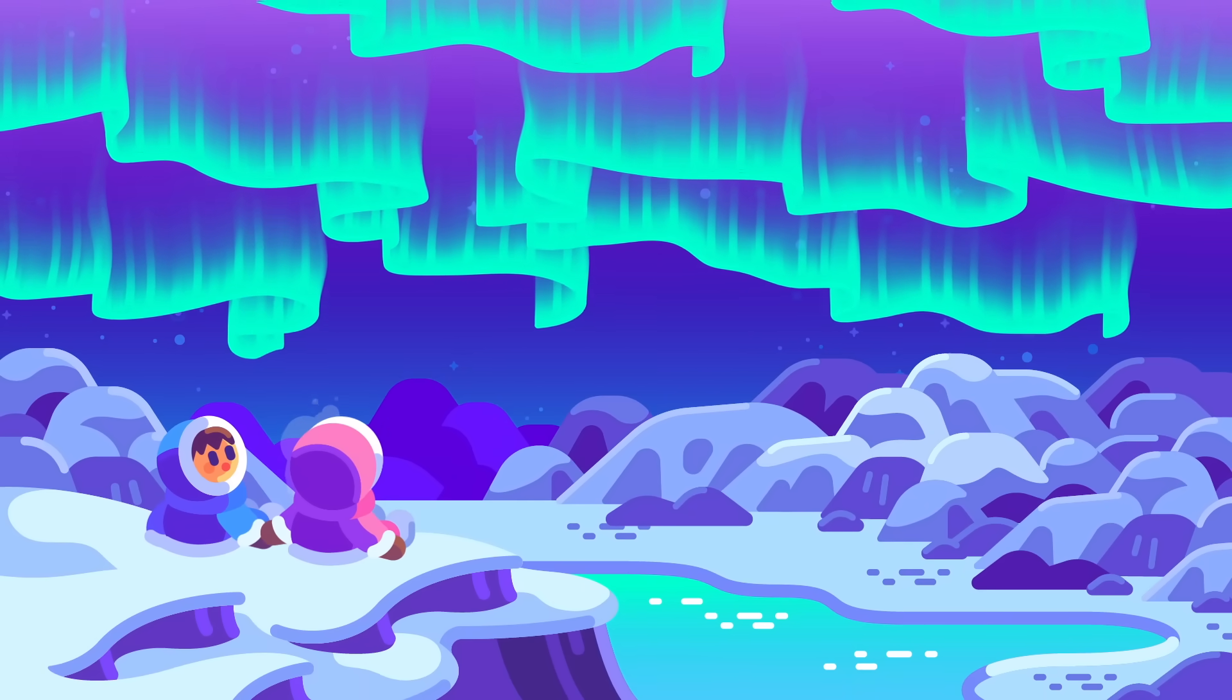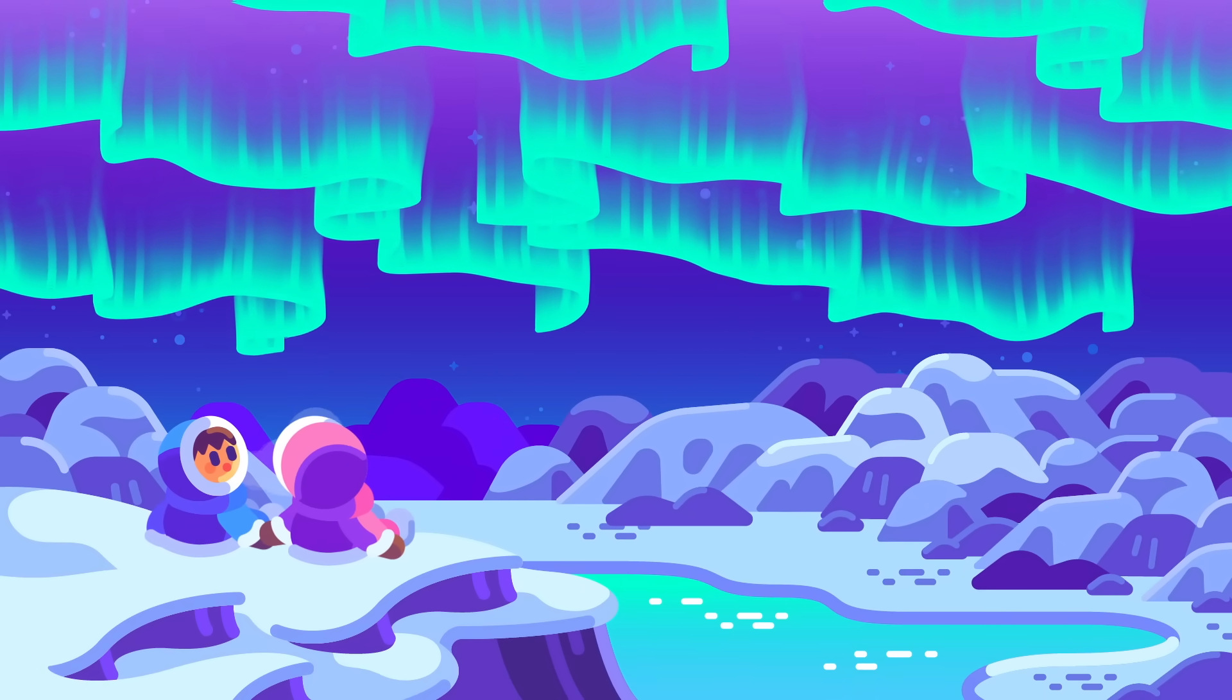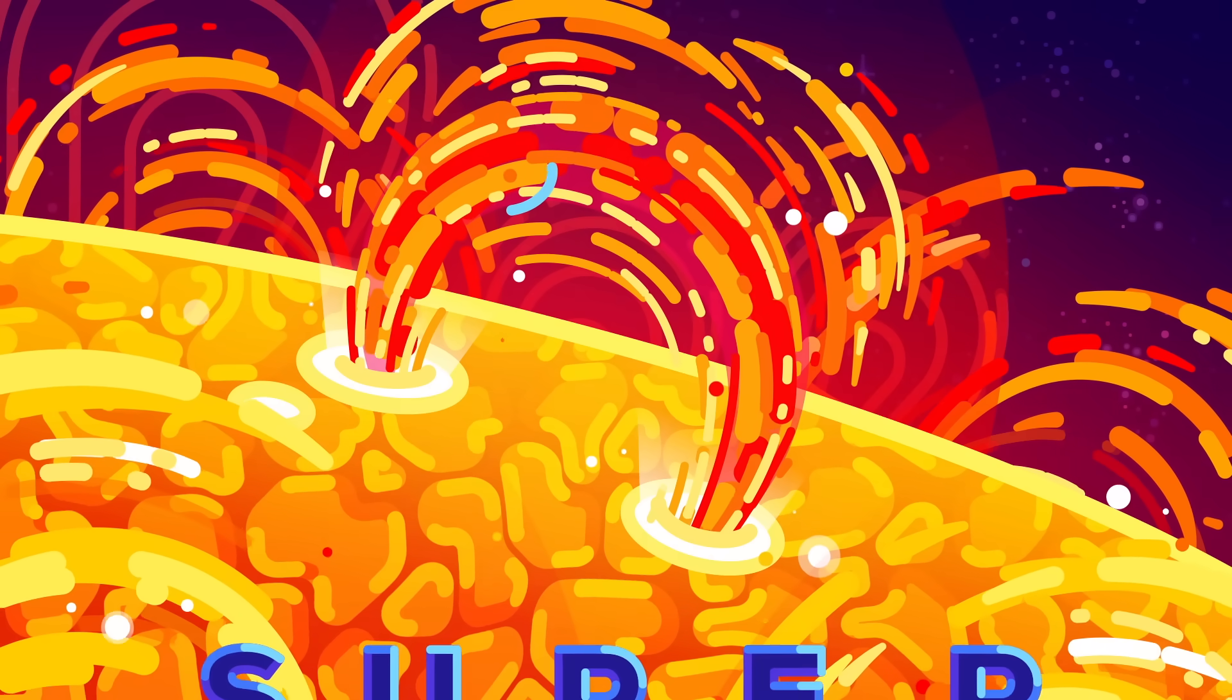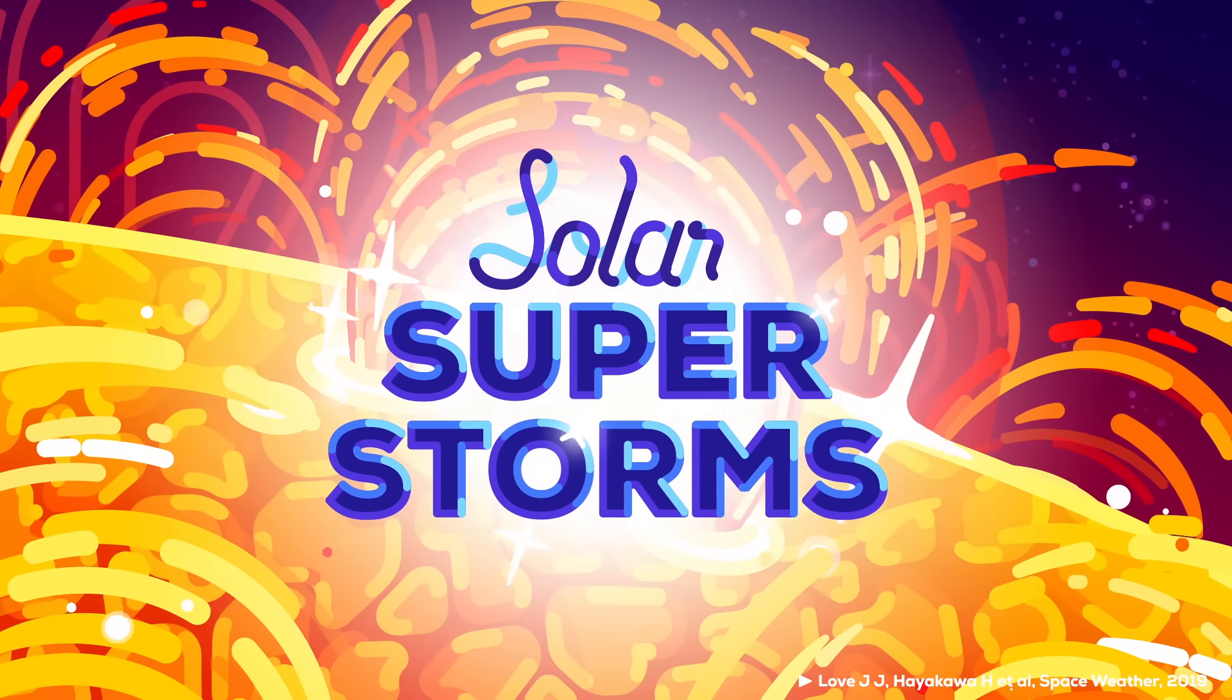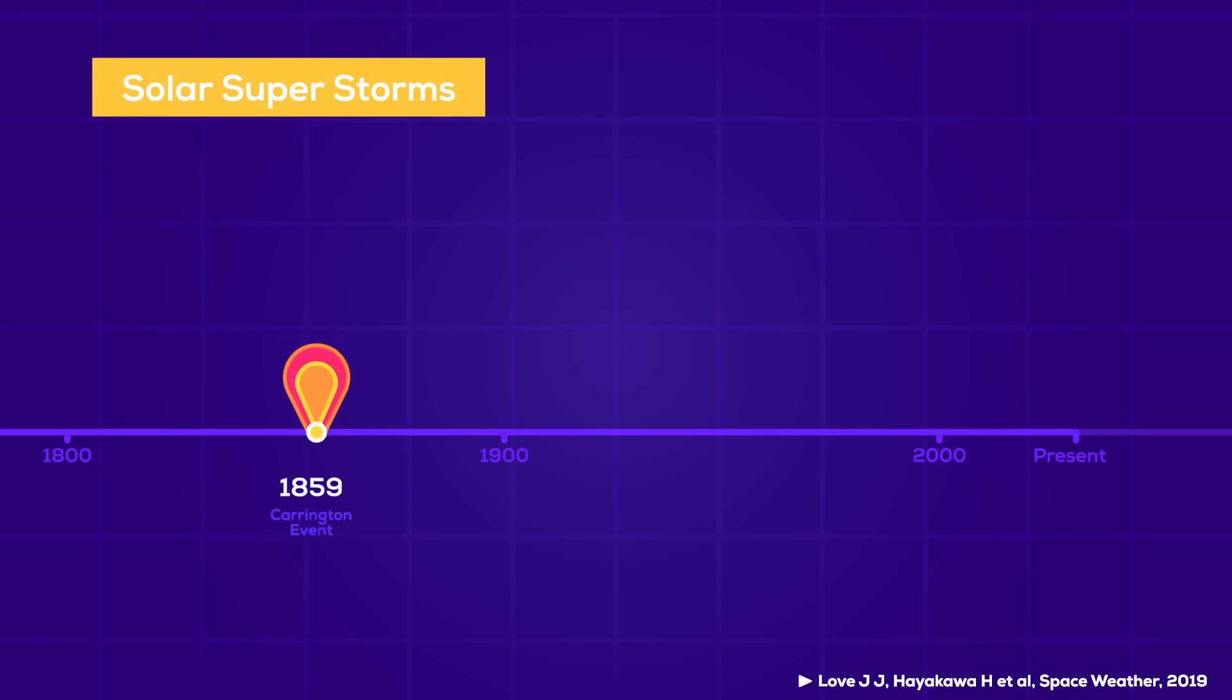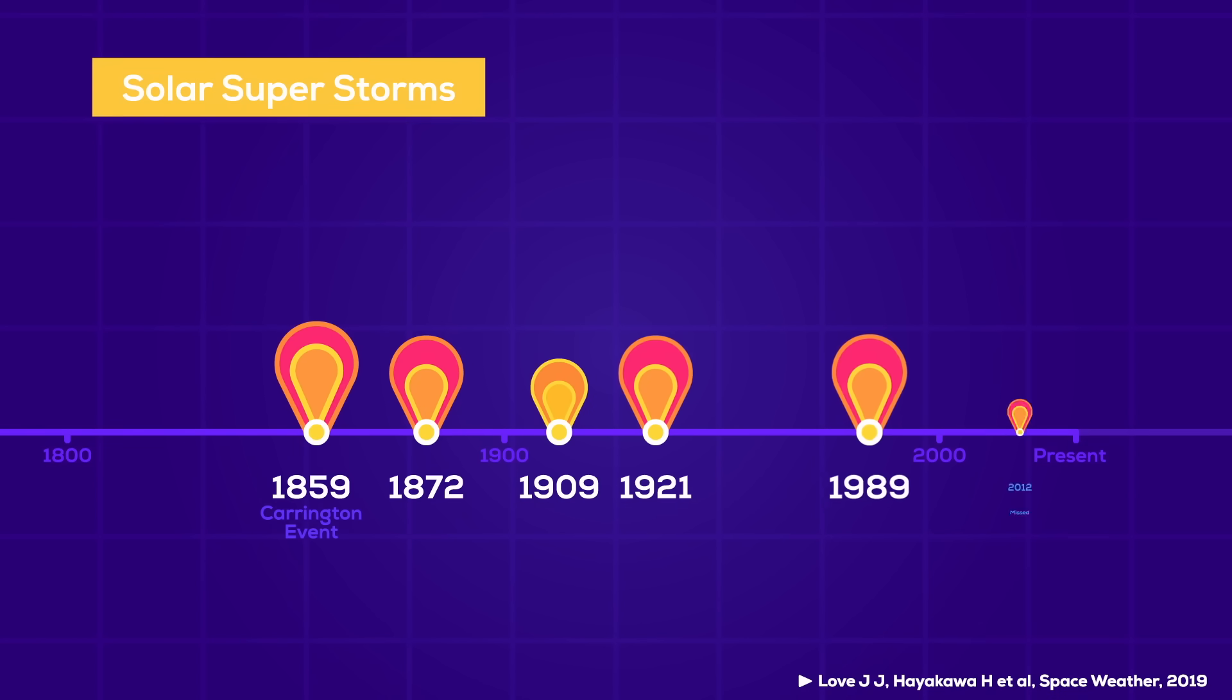As with any sort of weather, most of the time, things are fine. Sometimes there are hurricanes though, or in the case of the Sun, solar superstorms. And we know that they happen once or twice every century.